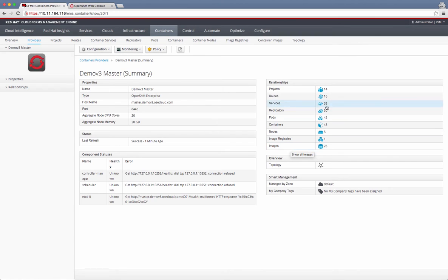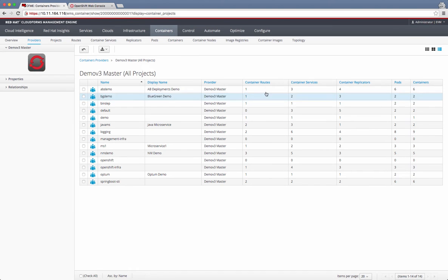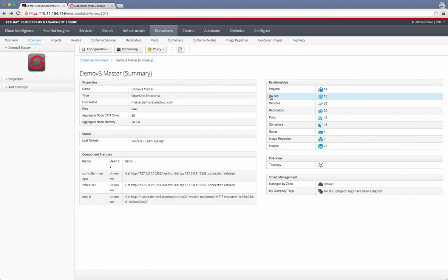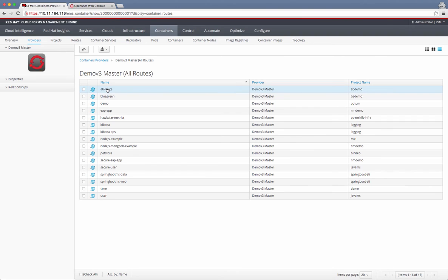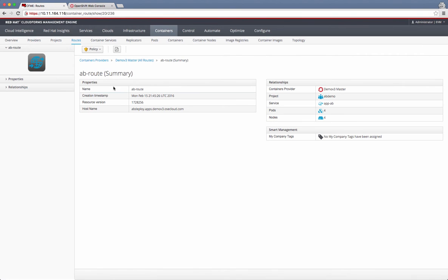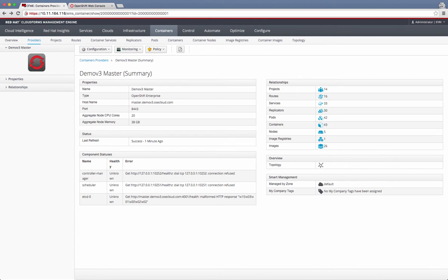Everything here is clickable. So if I click on this project, it shows me a list of all the projects in this environment. If I go back and click on the routes, it shows me all the application routes that are available. I can look at each route, for example, by getting into the details, and it gives me the host name by which I can access this route.